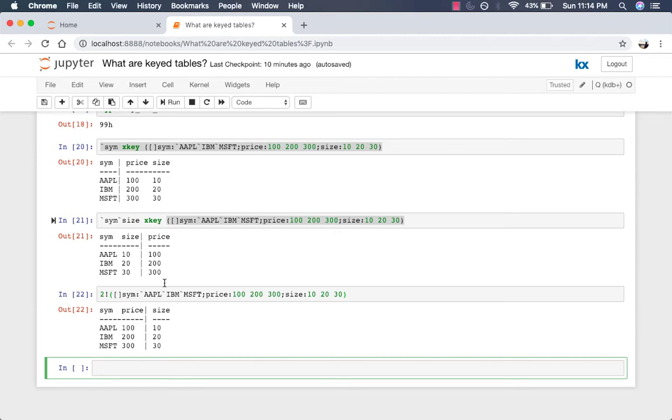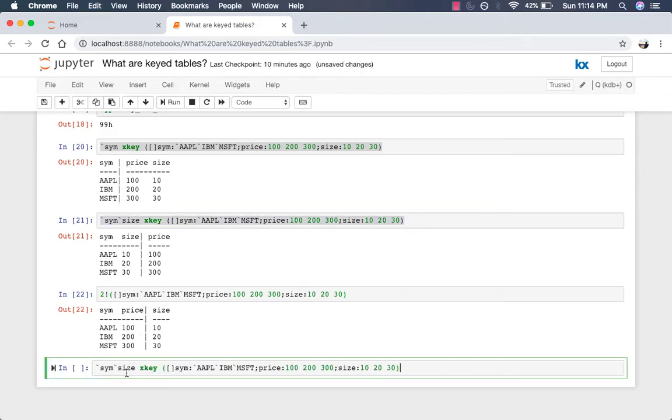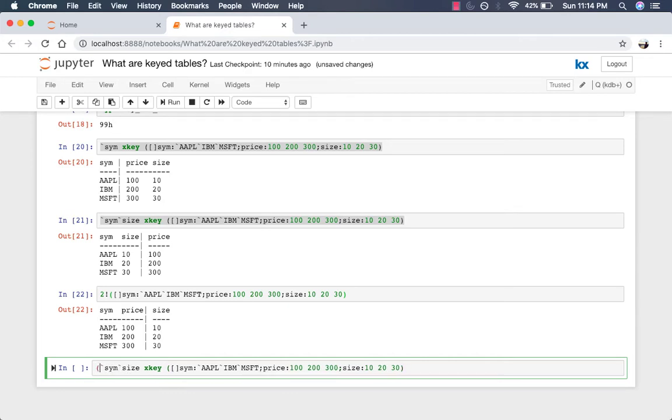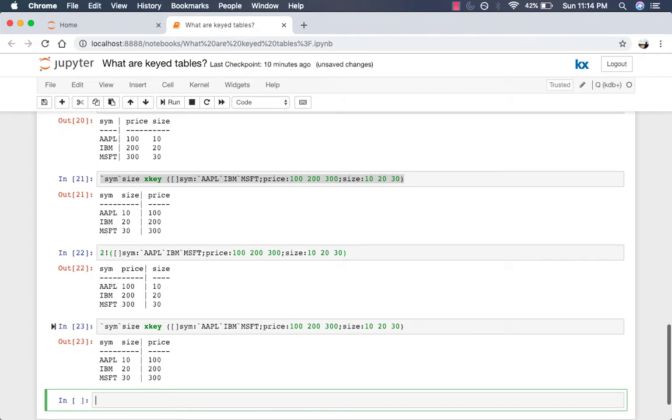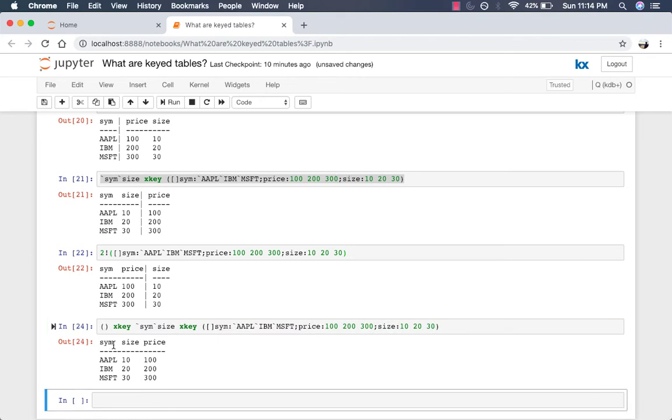So for example, let's take this table that we have and we have keyed it already. It's a keyed table with sim and size being our two keys. If we, just to be sure, here we go. If we do empty parentheses and XKey again on this, it will remove the keys and you now have a regular table.